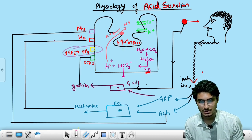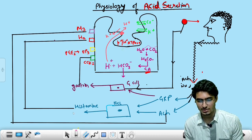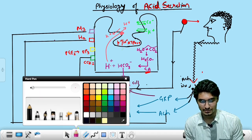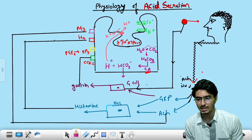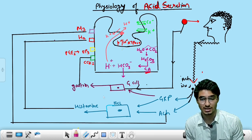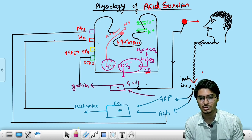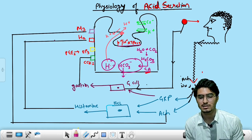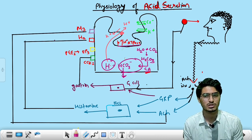How is the acid produced? Water and CO2 combine, resulting in the formation of H2CO3 — carbonic acid. In the presence of the carbonic anhydrase enzyme, this is broken into a proton and bicarbonate. The proton is pumped out by the potassium-proton pump (H+/K+ ATPase), and the bicarbonate is pumped out on the other side. That is the basic mechanism with respect to physiology.